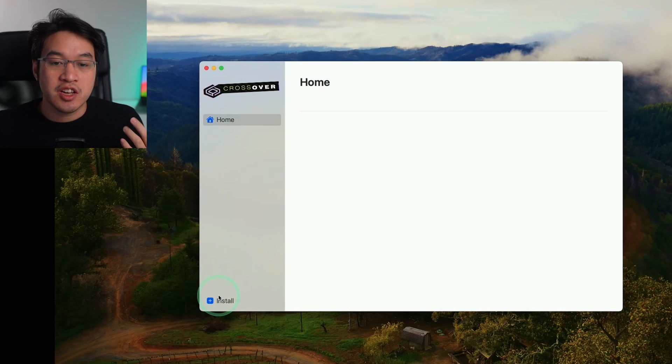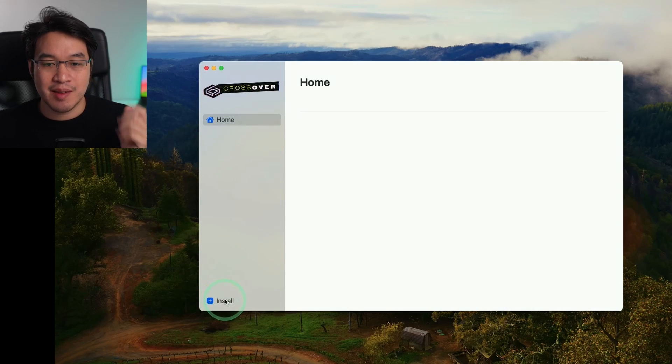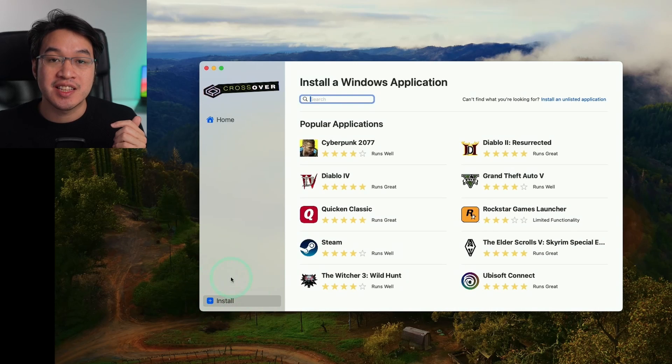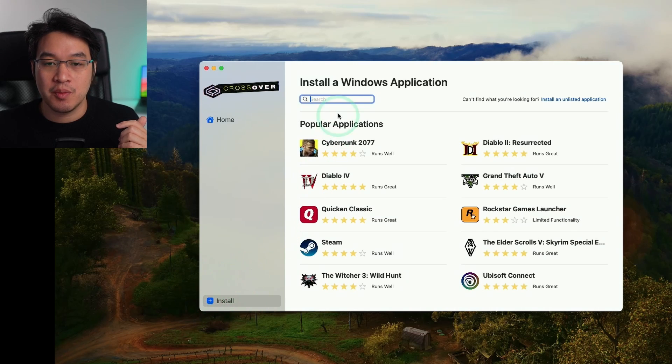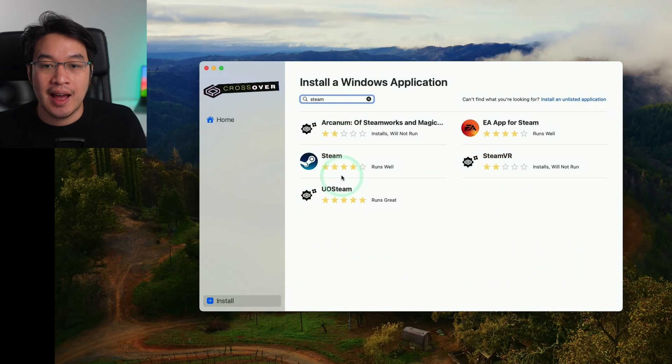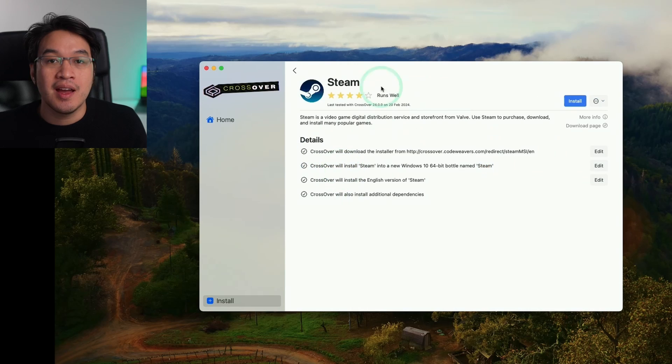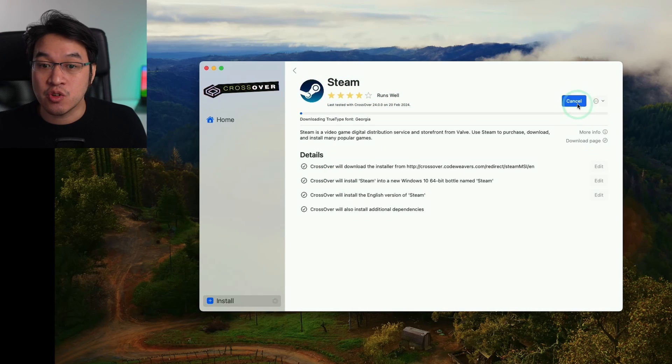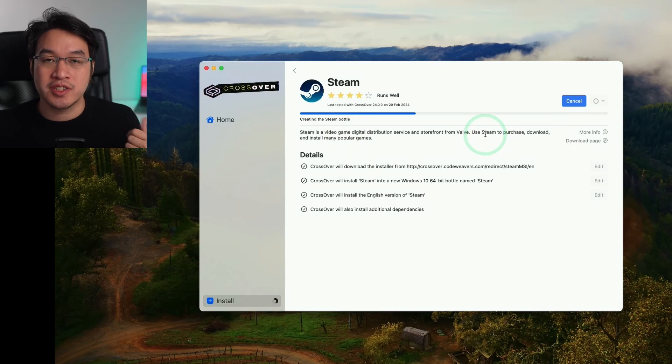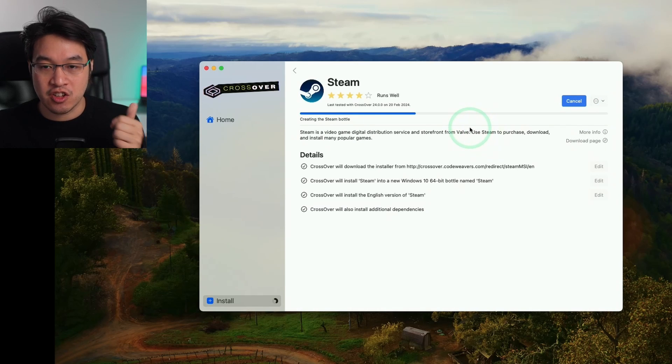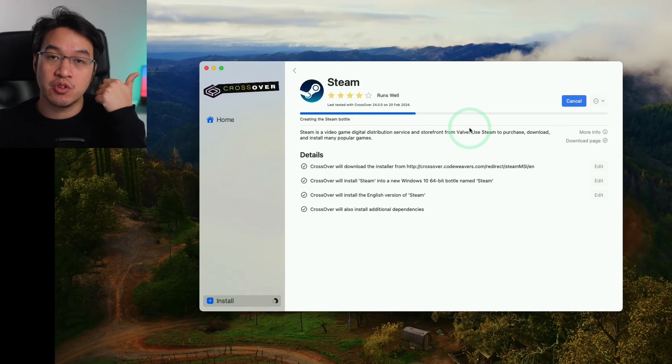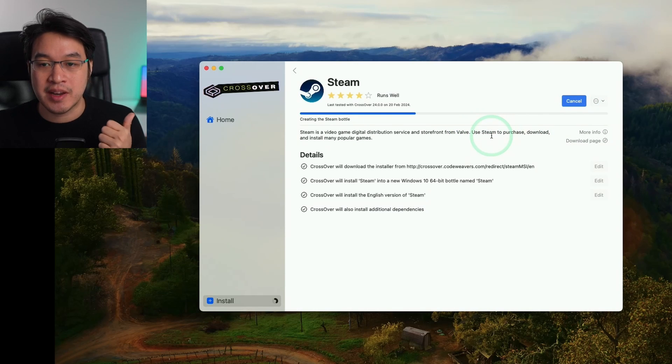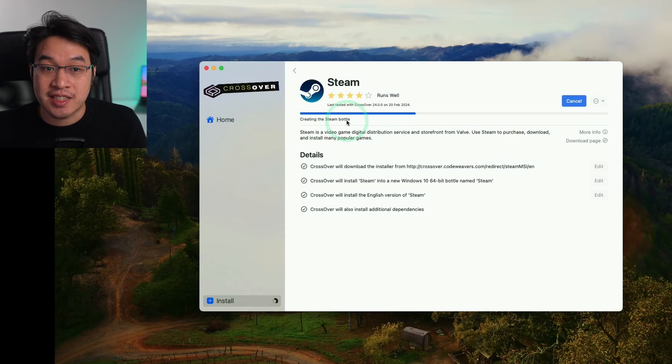Now that Crossover is open, we're going to install the most popular Windows game launcher, which is Steam. I'm going to press this install button on the bottom left and we're going to type in the word Steam and click on this Steam button here. This is basically a Steam installer wizard. We're going to press the install button here and it's going to automate all of the processes that we need for Steam to install, including building what's called a bottle and downloading any dependencies that it needs.